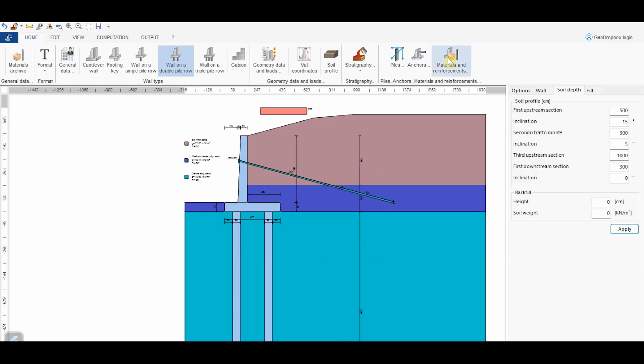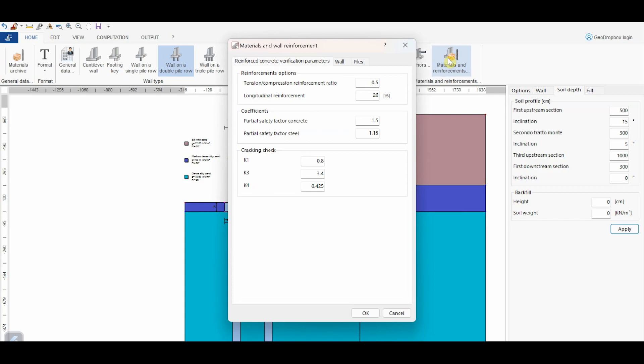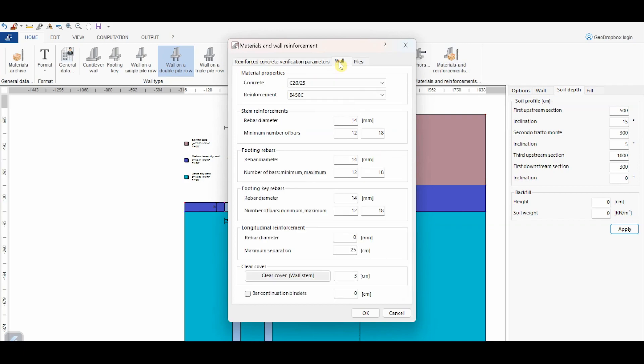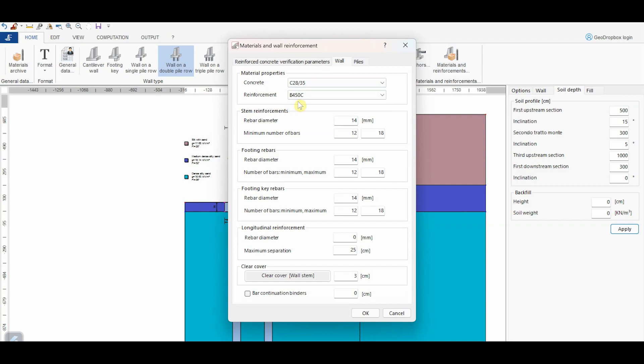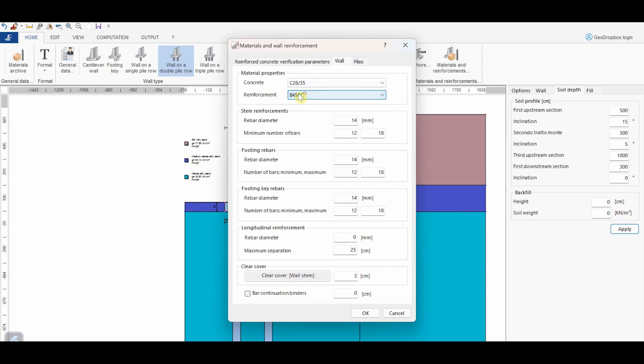From this button, we can assign the information concerning materials and reinforcement. The parameters in this panel refer to the reinforced concrete verification. From this panel, it's instead possible to assign the characteristics of the materials referring to the wall. Let's assume a concrete of class C28/35 and steel reinforcement of type B450C from the database before seen. Here we can define some minimal values of the reinforcement. If these values will not be sufficient to satisfy the verifications, they will be automatically modified by the software.